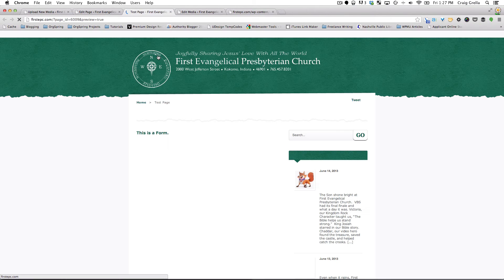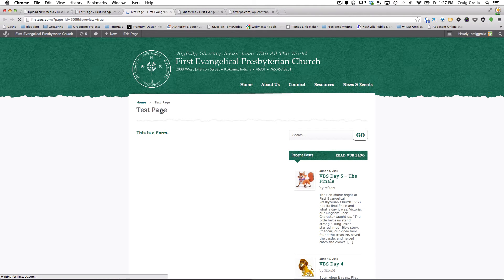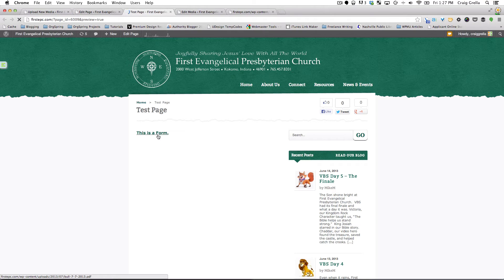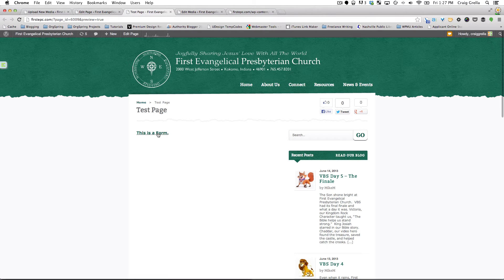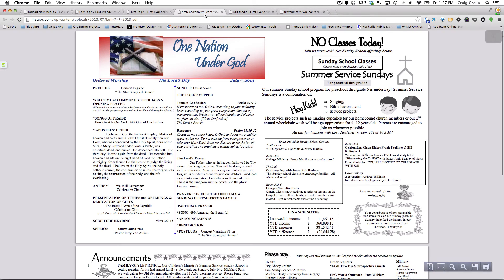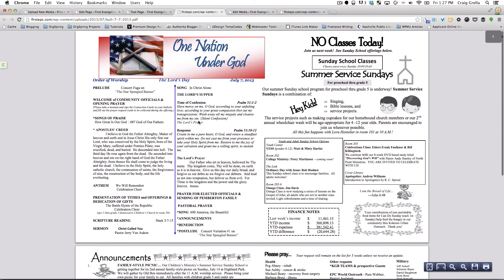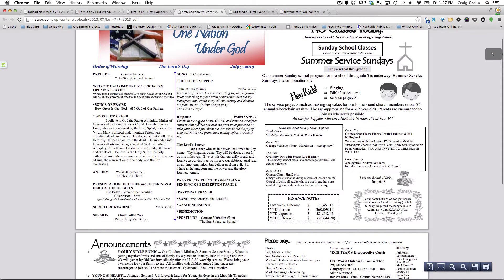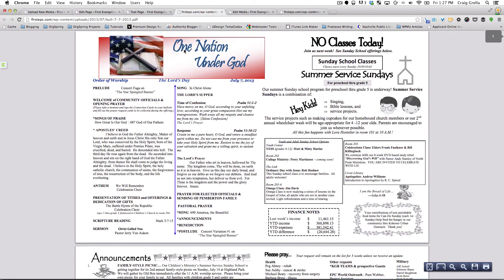And we're going to preview this. It's going to bring up the post, or I should say the page that we created. And you'll see here, this is a form and it's a linked piece of text. If we were to click on that, it's going to open up a new tab and take us right back to that form that we added.